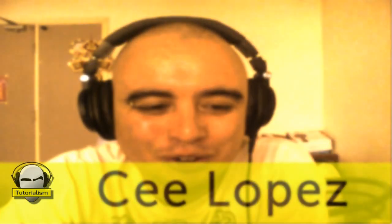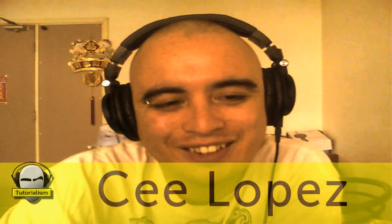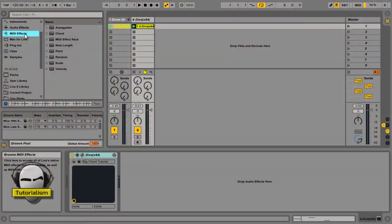What's up guys, you're watching Tutorialism with me, C. Lopez. Now today I'm going to show you my top 5 tips for Ableton Live 9. Okay, so tip number 1: